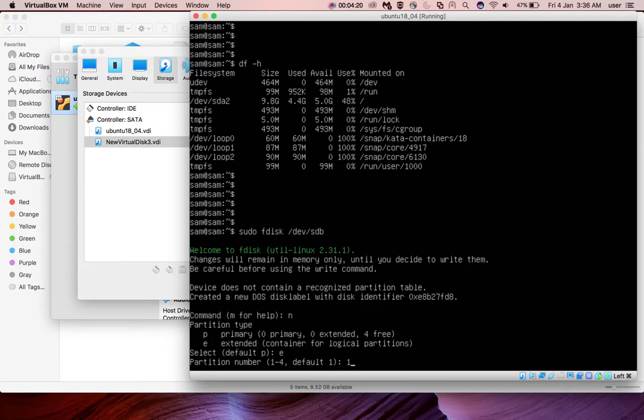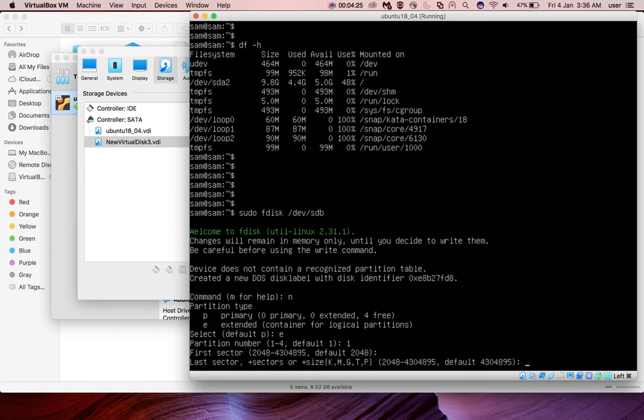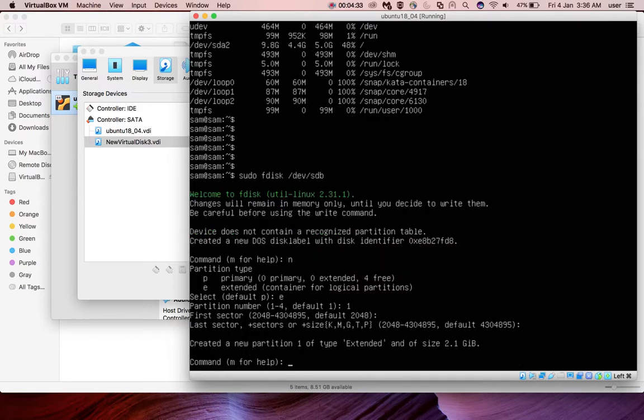Select 1. For the first sector, I'm going to use the default one, and I'm going to select the default one for the last sector. So it will create only one partition with 2 GB size. The partition has been created.